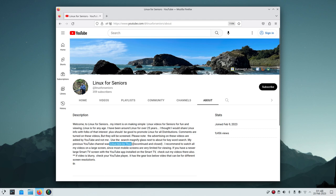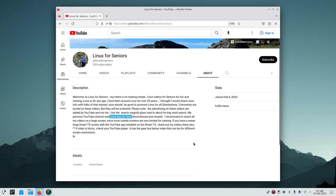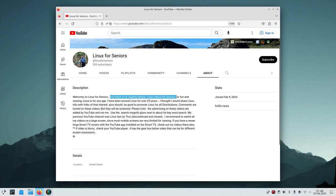My previous channel was called Linux Tips by Thor — some of you may remember it. It's discontinued and closed, but you can still find references if you search for it. My new Linux for Seniors channel is intended to make simple videos for seniors or any Linux enthusiast of any age.